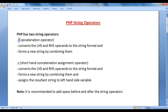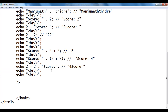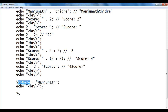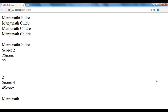Now we understood the concatenation operator — it converts left and right operands to string format and forms a new string by combining them. Now let's look at the shorthand concatenation assignment operator. I declare $myname equal to 'manjunath' and then echo $myname. I save, go to the browser and refresh — manjunath is displayed.